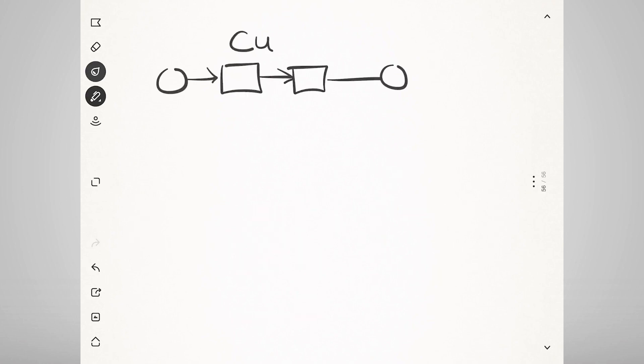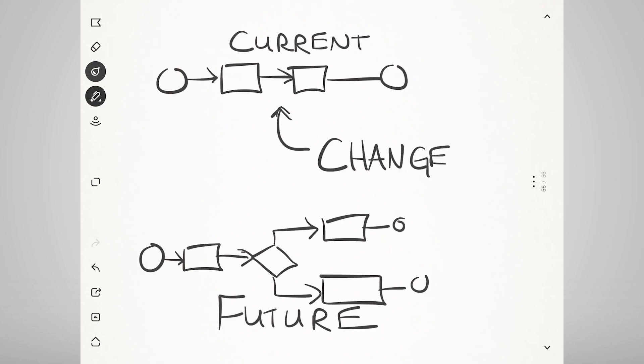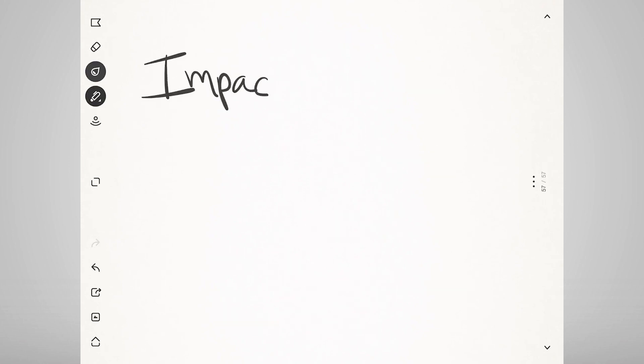Here, you are analyzing the models you created and creating future states of those models, which will help you see the areas where changes will need to be made. In addition to modeling, other techniques might be impact analysis, root cause analysis,